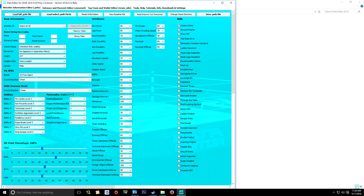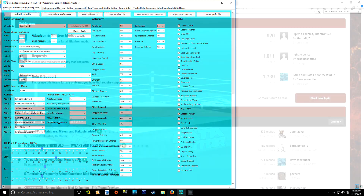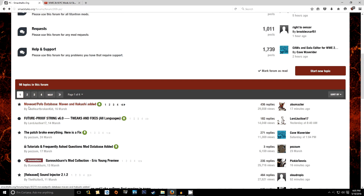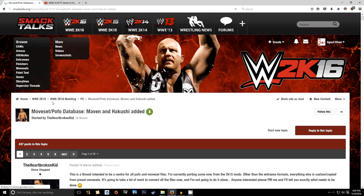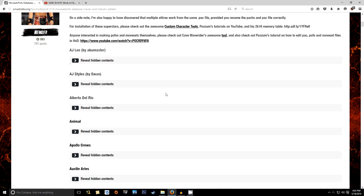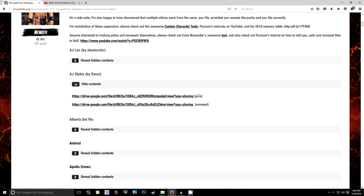Those are the two components we'll be installing with Visitor X's Custom Character Tools. While you're on the Smacktalk's website, navigate over to the POFO database created and curated by The Heartbreak Kid. Download the AJ Styles moveset and POFO.